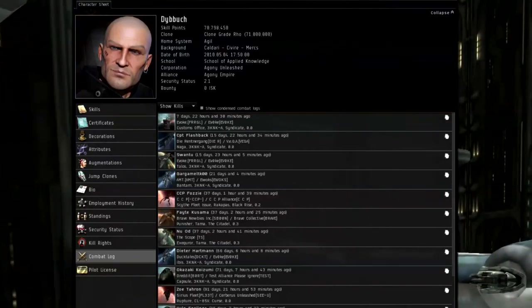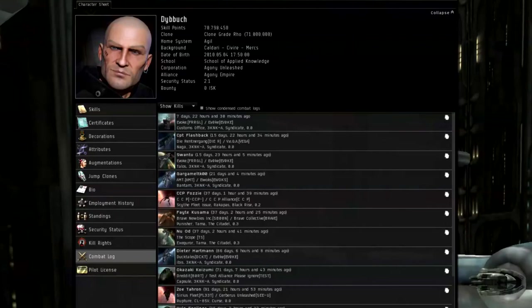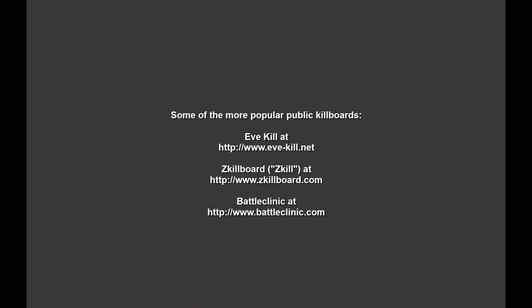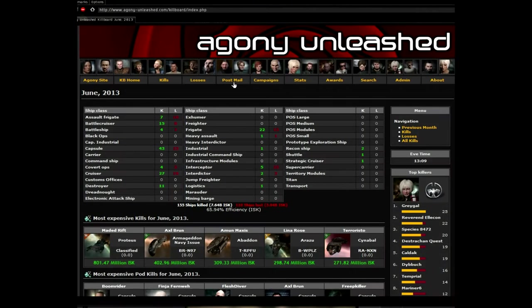Then go to your kill board of choice. Now there's a lot of options here. There is the public kill board system that you can find on eve-kill.net, zkillboard.com or battleclinic.com where anyone can post their kill mails. There are a number of private corporation or alliance kill boards and I'm going to use the agony one here.